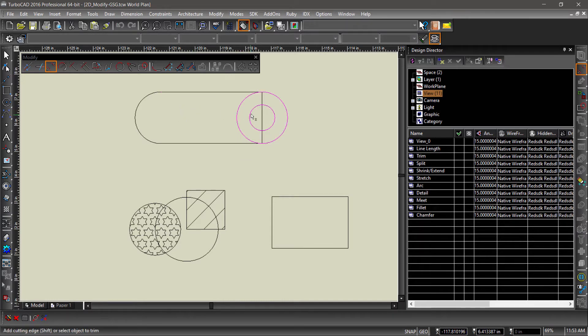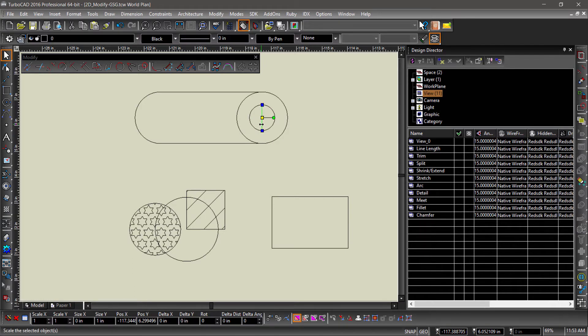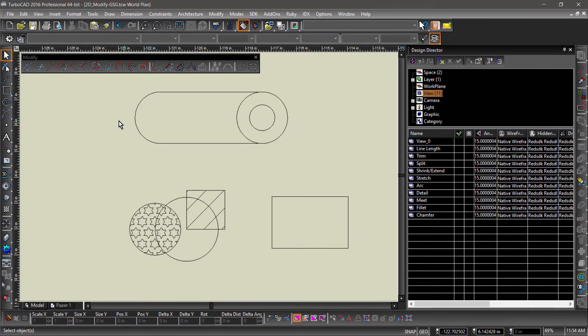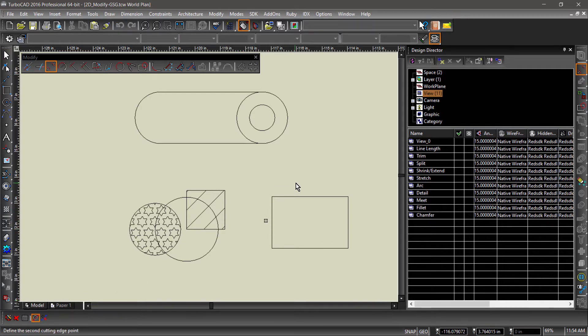Multiple edges can be selected to trim geometry between entities. If there is no entity to use as a cutting edge, operation by line allows you to draw one on the fly.